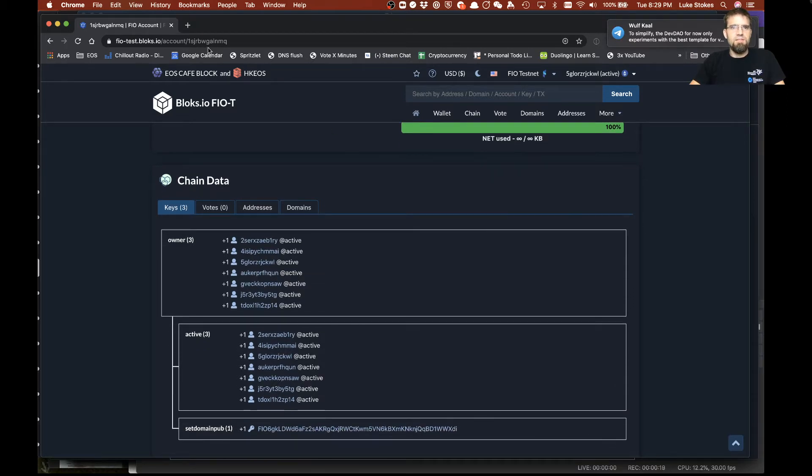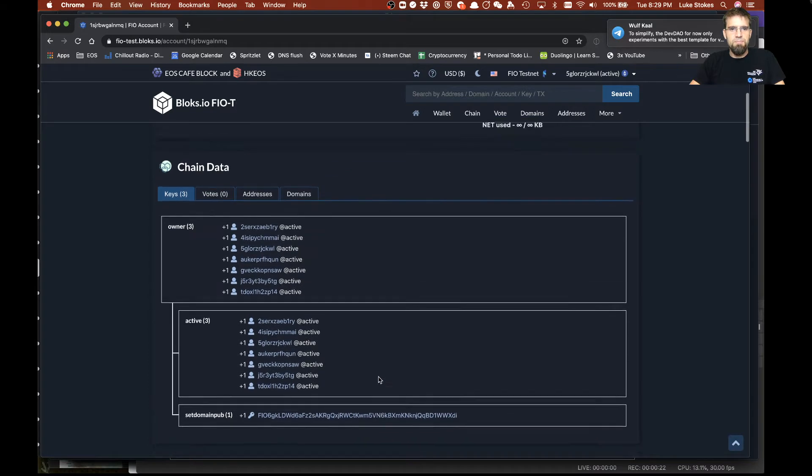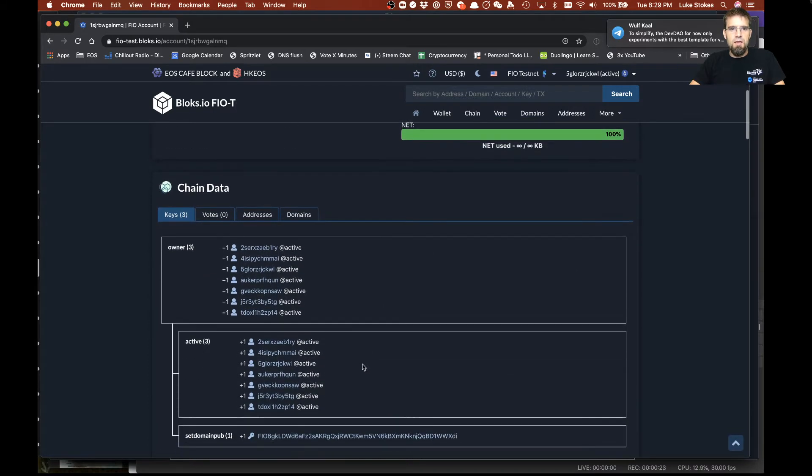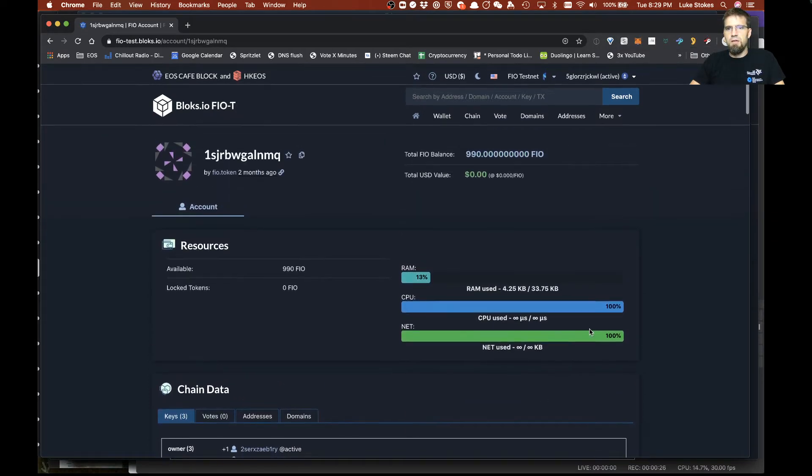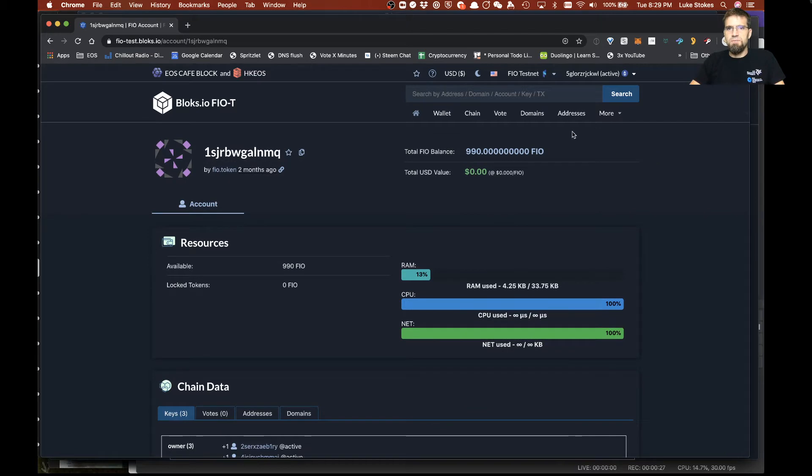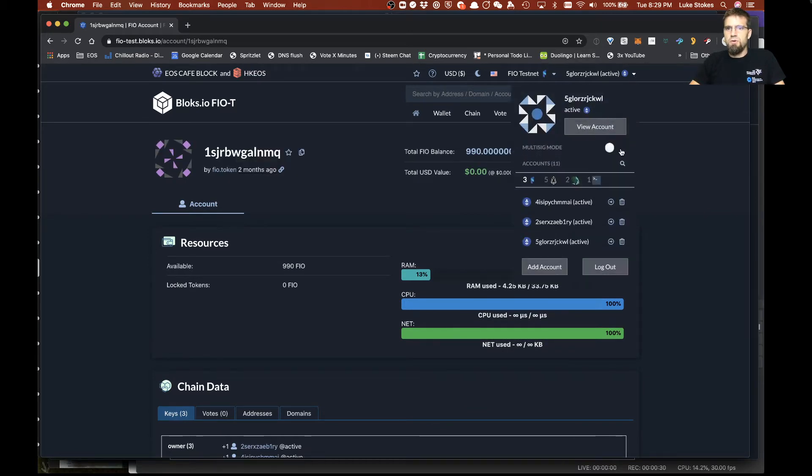So right here we have this account. It's a three of seven multi-sig example. So if you had three of these people sign a multi-sig message, you could go ahead and transfer funds. So what we'll do here is we'll go ahead and turn on MSIG mode.